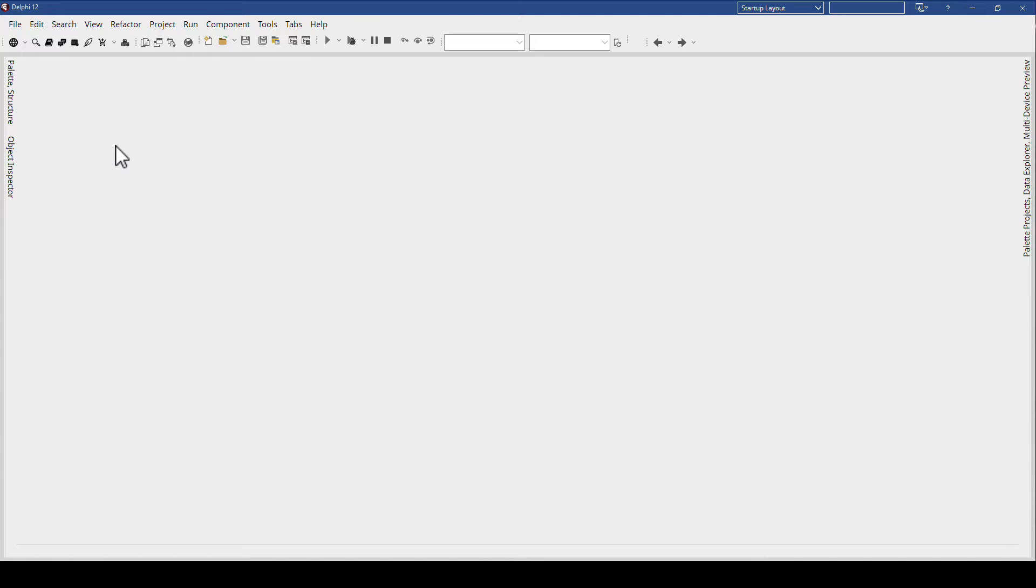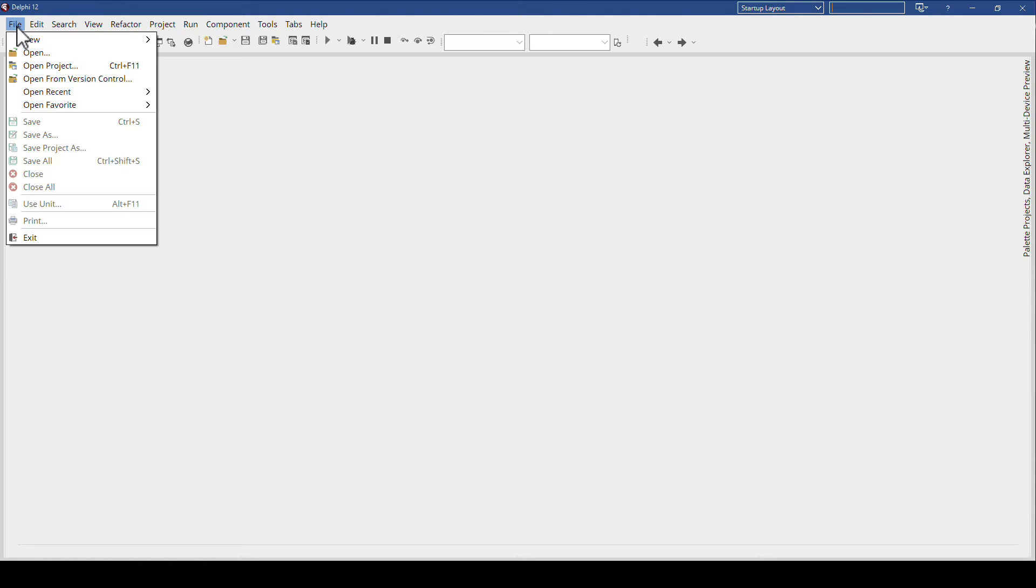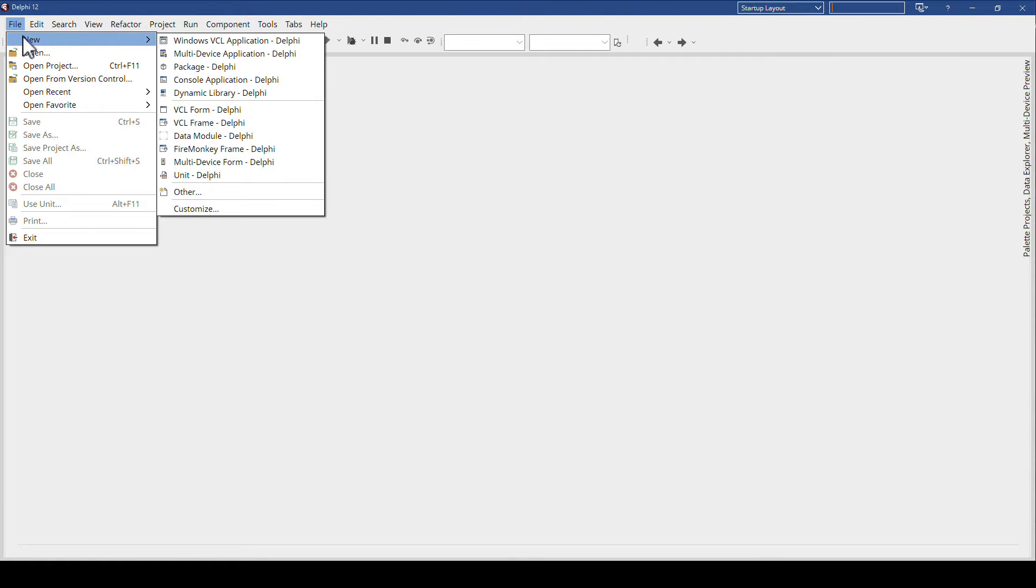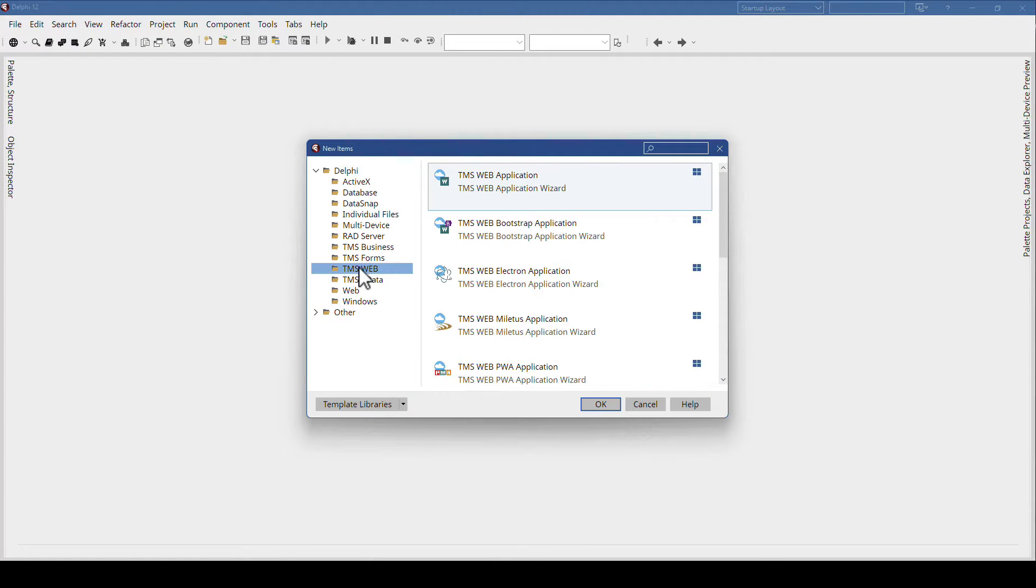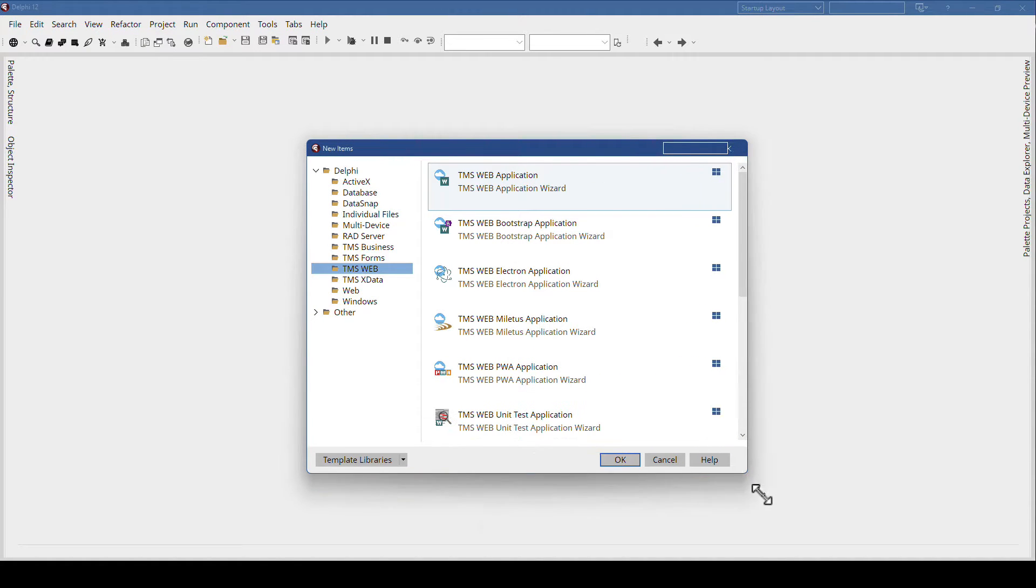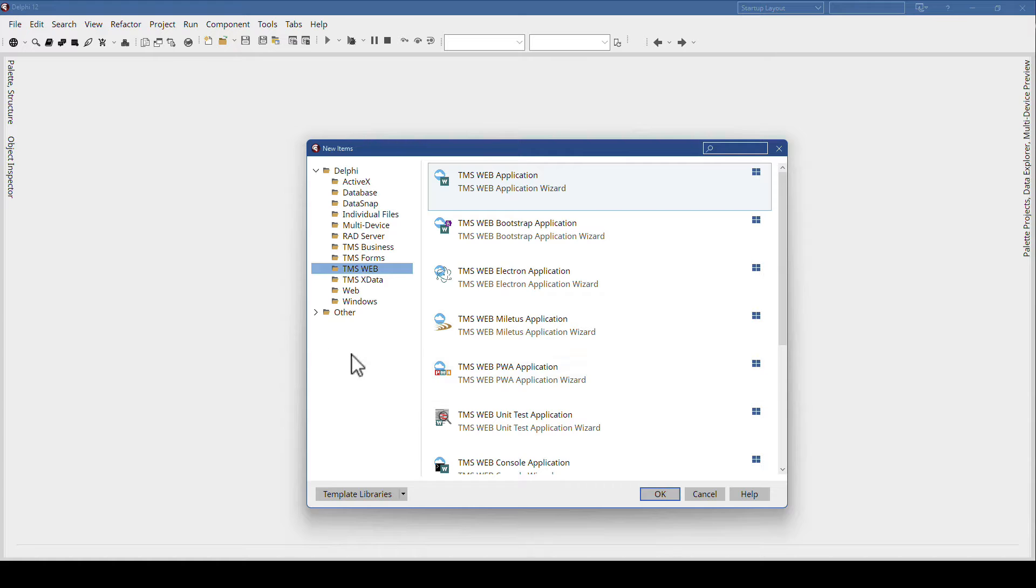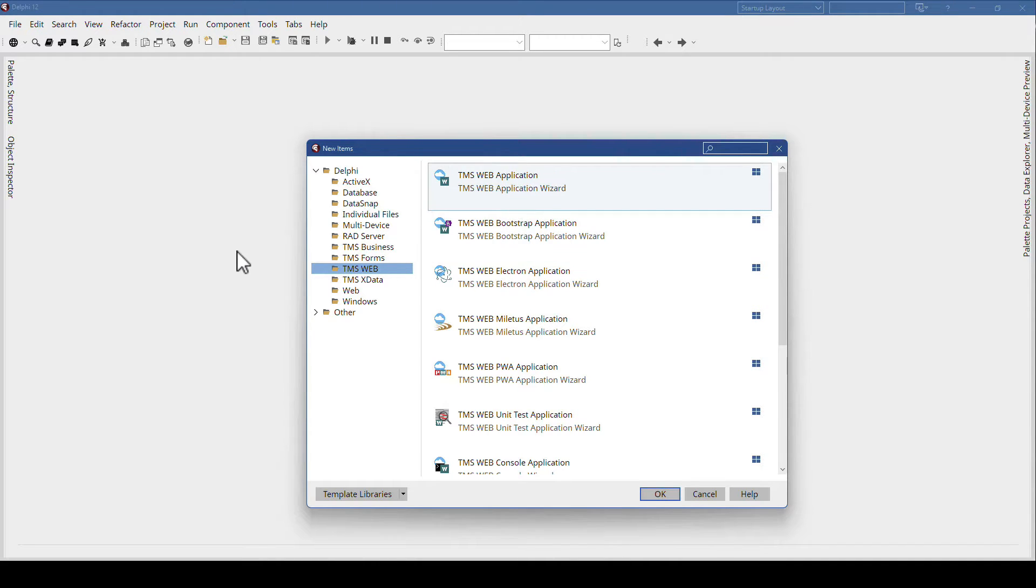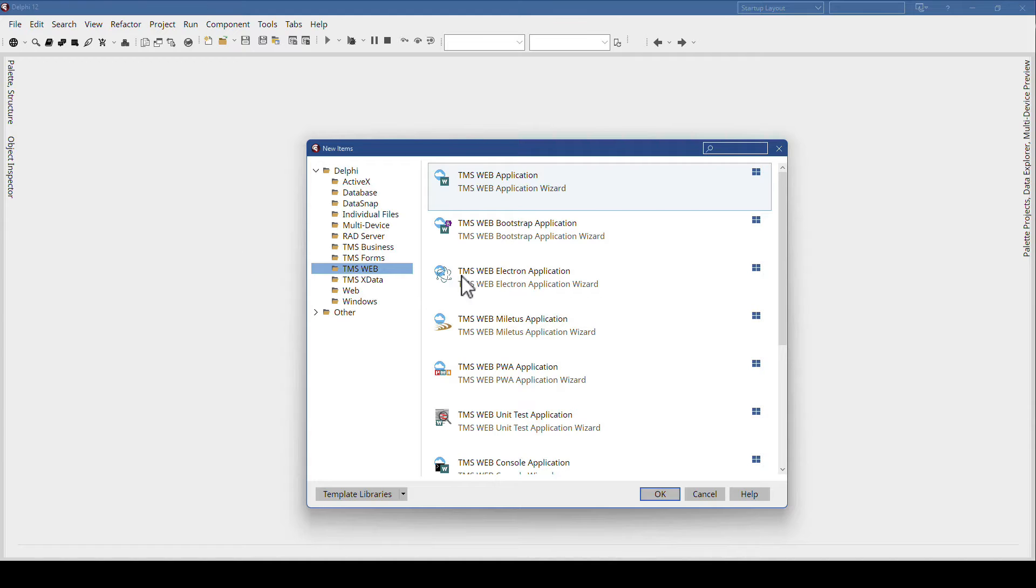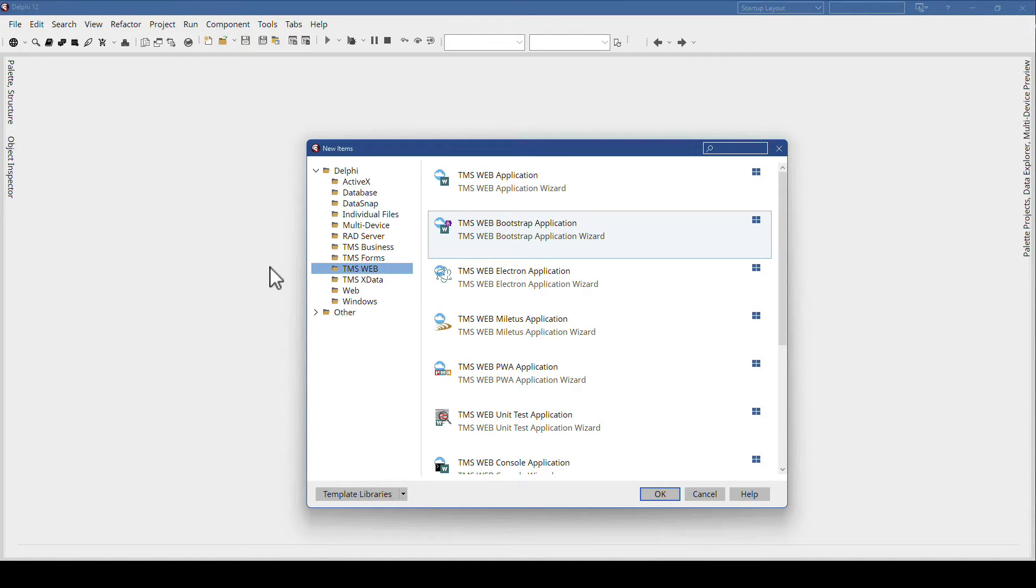So whenever you start a new project with TMS Web Core, you'll most likely go to File, New, Other, and then TMS Web. And then you see all the different templates that TMS Web Core offers. Two are the topic of this video: the TMS Web Bootstrap application and the TMS Web application.